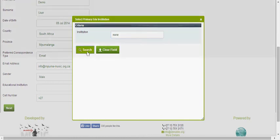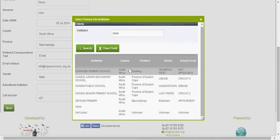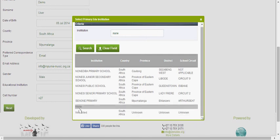And you search, you type a part of the name of your school and you search for that, search for your school on what you type. So here you can see there is none, not listed, it will always appear.